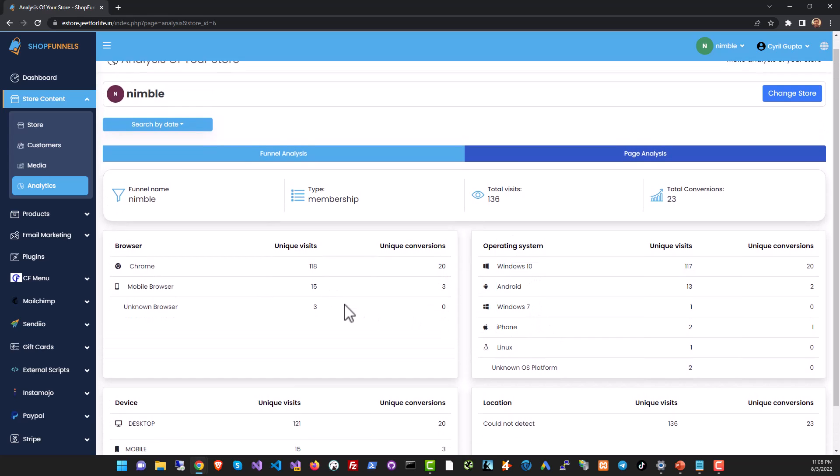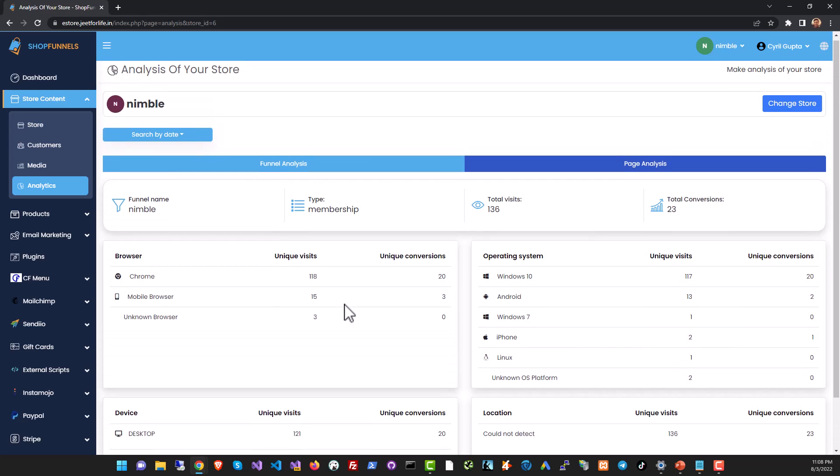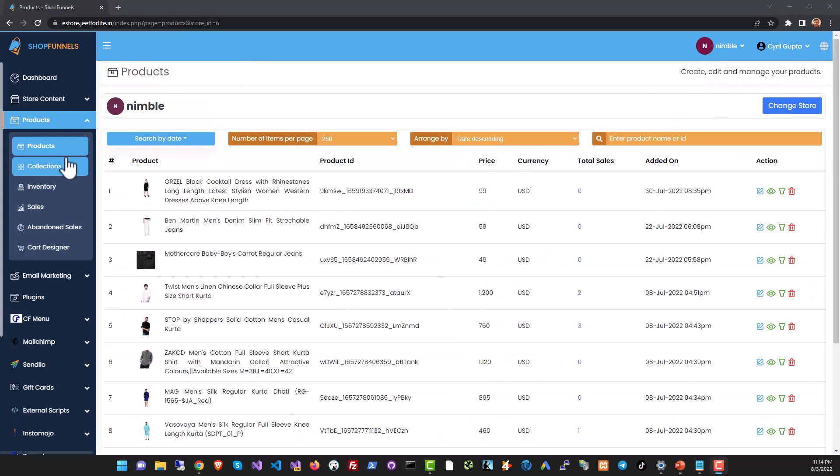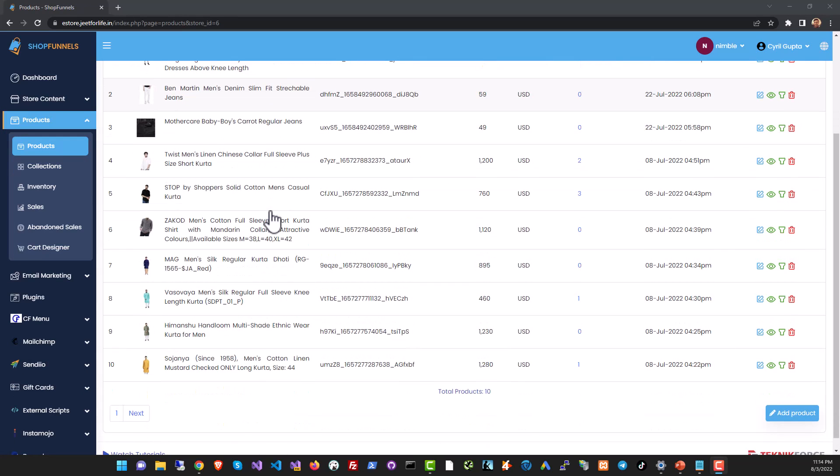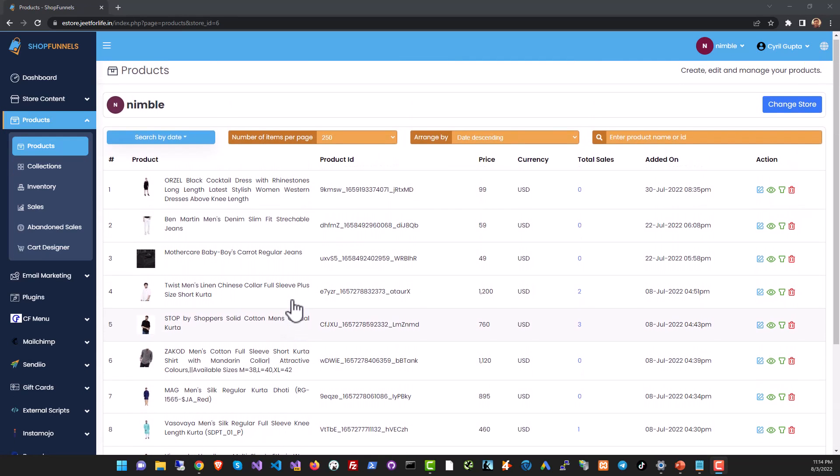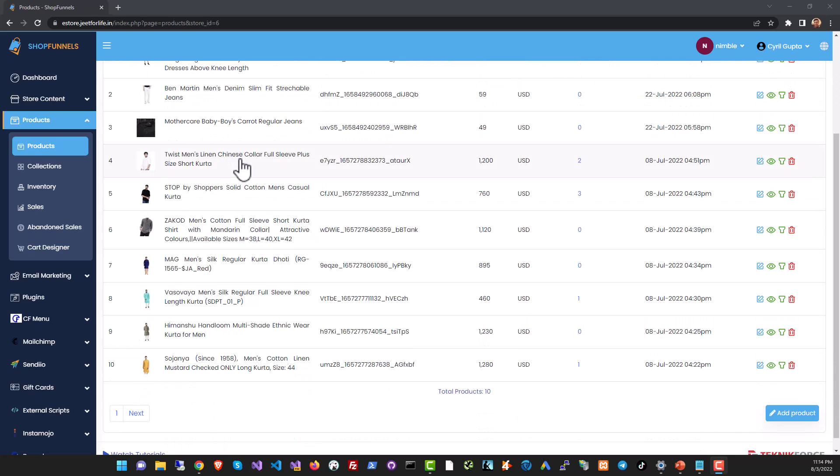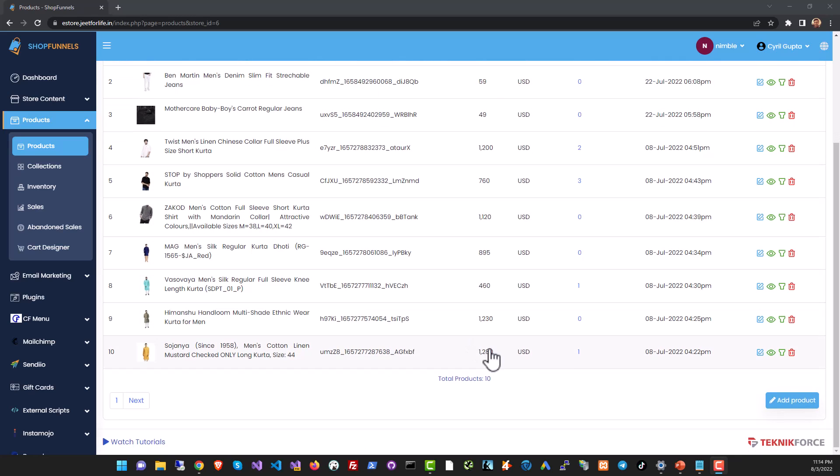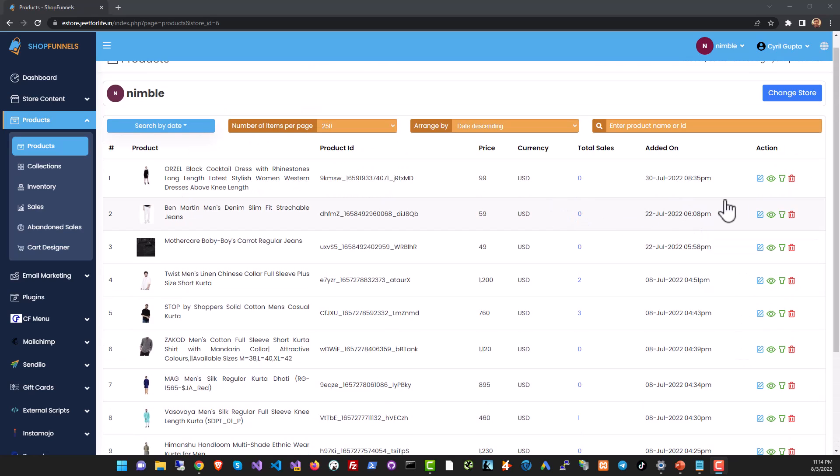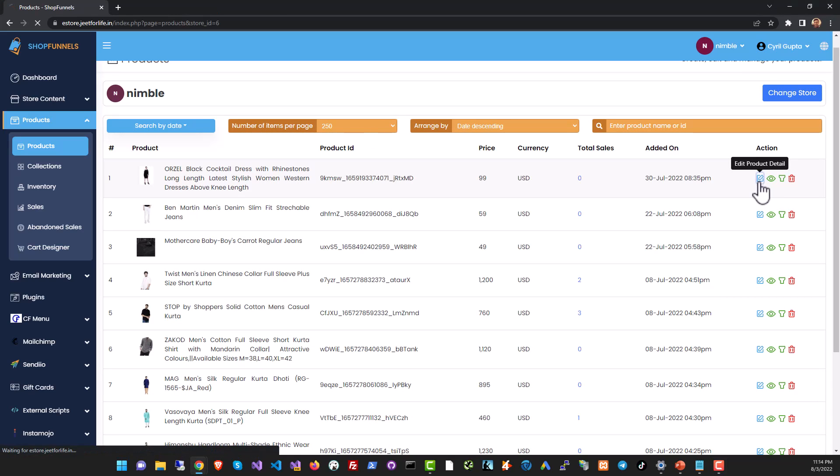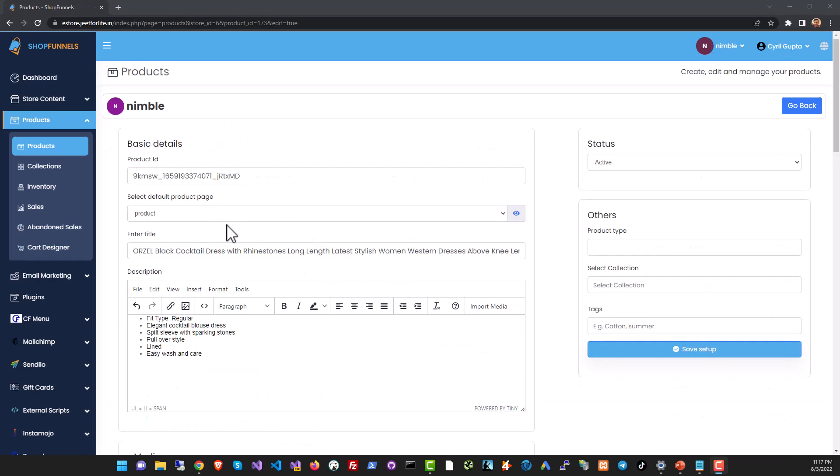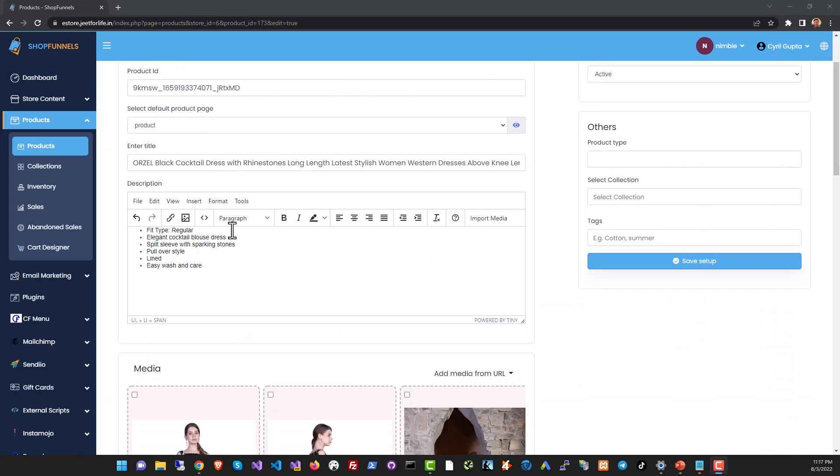The product section lets you control and set up all the products on your store. You can see the list of the products that you're already selling. You can add a new product or modify any product by clicking on the edit product details.